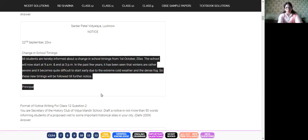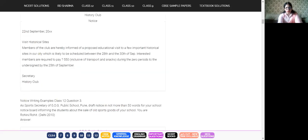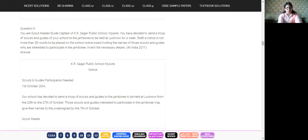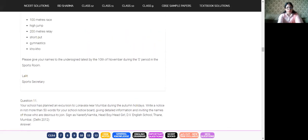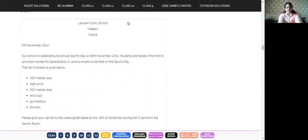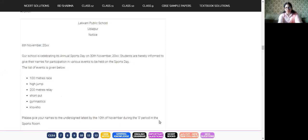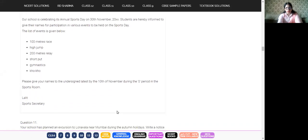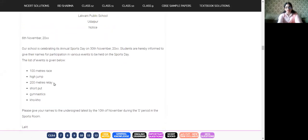Here is another notice — Lalwani Public School, Udaipur. The school is celebrating its Annual Sports Day; students are informed to give their names for participation in various events. A list of events is provided. Students are asked to give their names to the undersigned latest by 10th November during the zero period in the sports room. Then the name, signature, and designation follow.